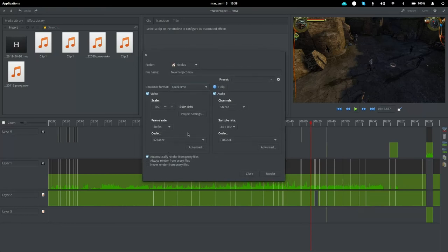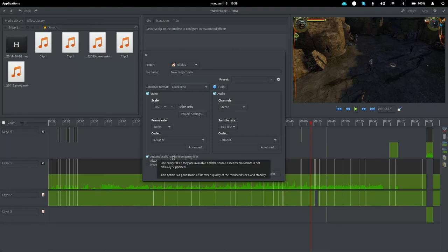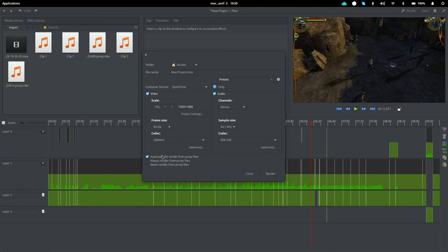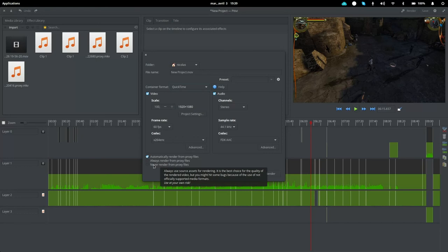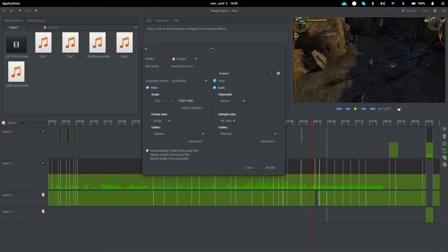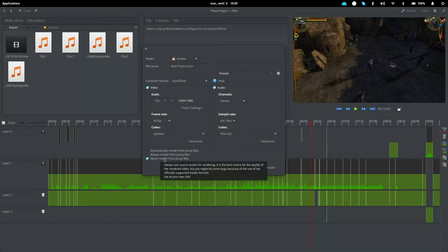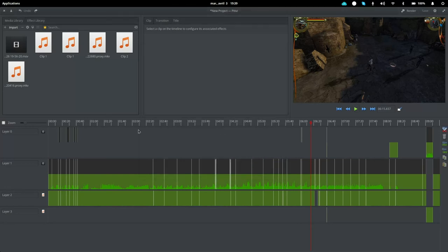PTV has the ability to generate proxy files, which converts unsupported video or audio formats into supported ones to speed up rendering. Alternatively, skipping proxies gives better quality but risks the project failing at the end of rendering if an unsupported codec is encountered. I mostly never opt to render from proxies since I almost never use unsupported formats, except maybe MOV files.